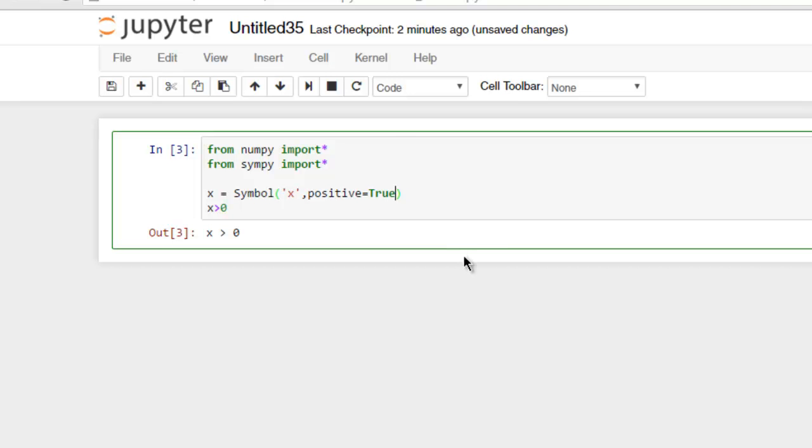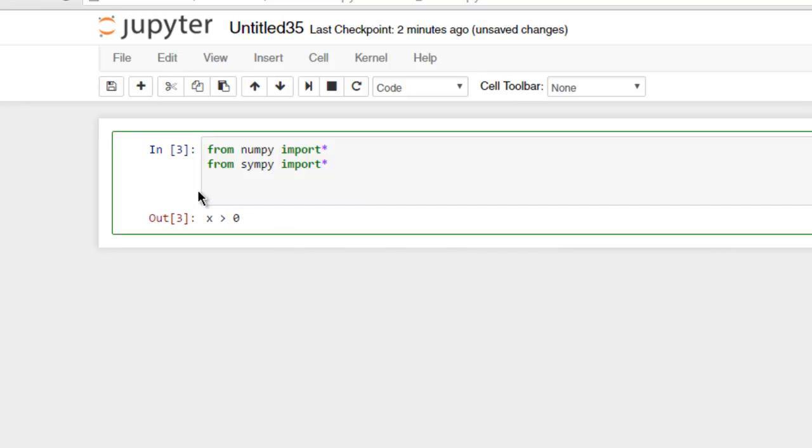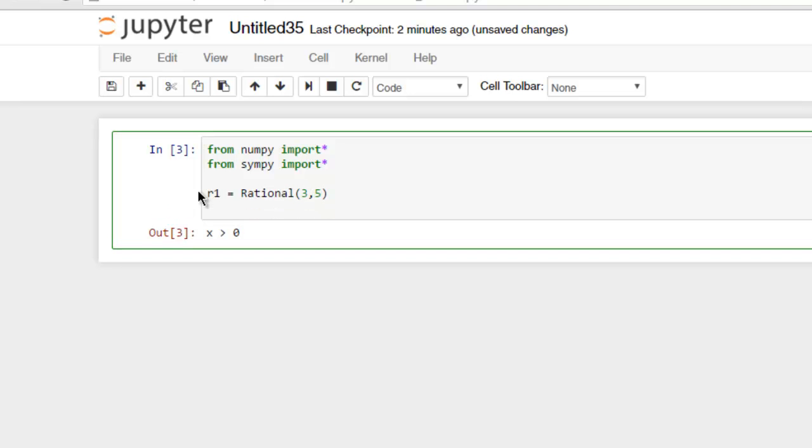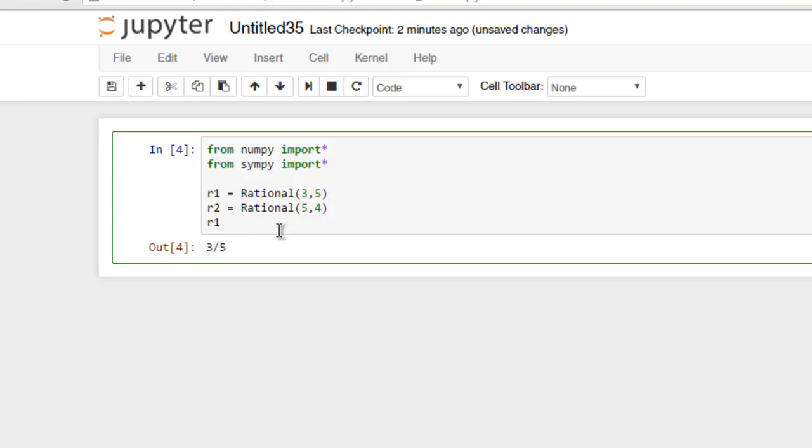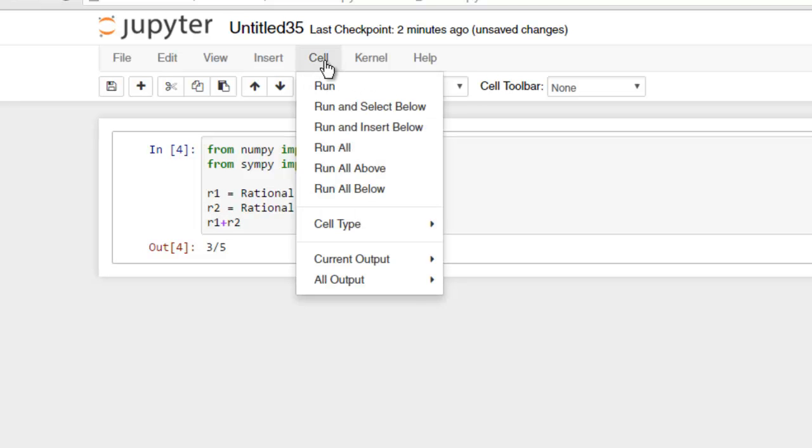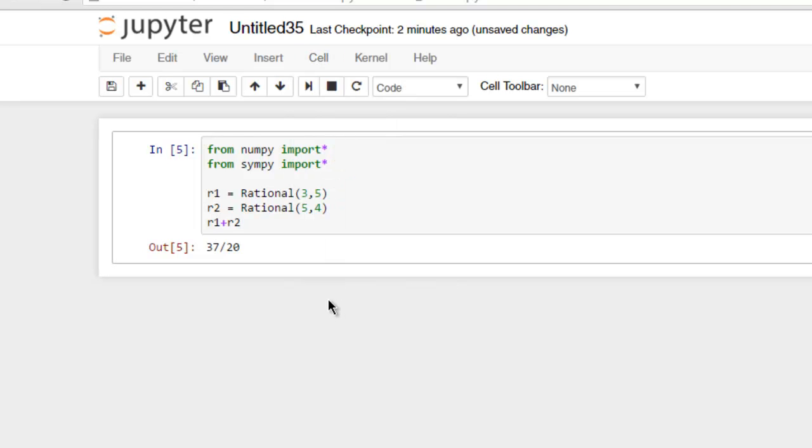Now we will also check rational numbers with simpy. Let's see r1 equals Rational(3,5), then r2 equals Rational(5,4), then r1 over r2. Run, okay, so you get the rational number answer here. Also you can go with r1 plus r2, and then run the code. Same for r1 by r2.